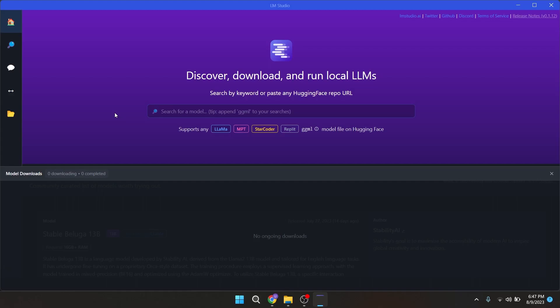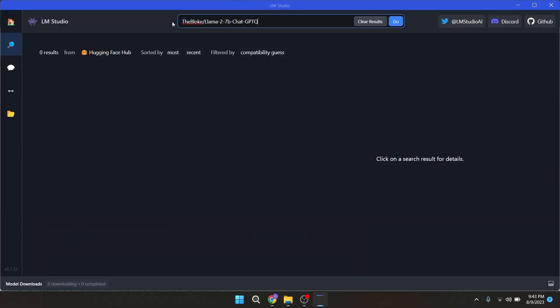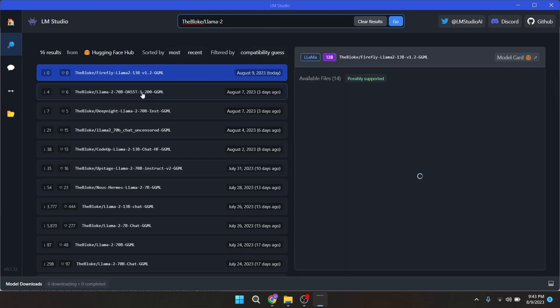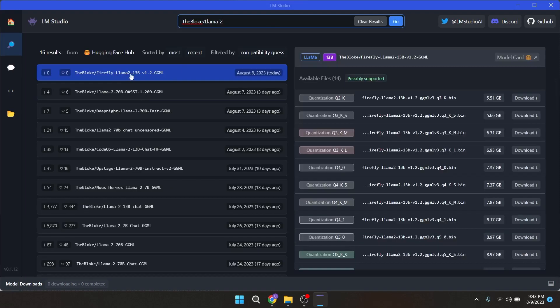After that you will see an app UI like this. In the search bar you can search by keywords or you can also paste Hugging Face repo URL here. I will try by searching with The Bloke slash Llama 2 to see how many models will it return. Yeah, so they have a whole collection from Hugging Face.